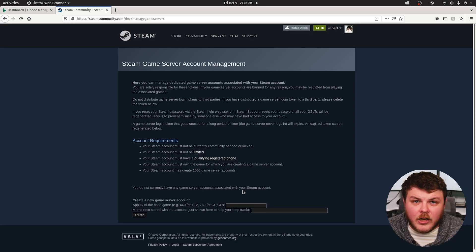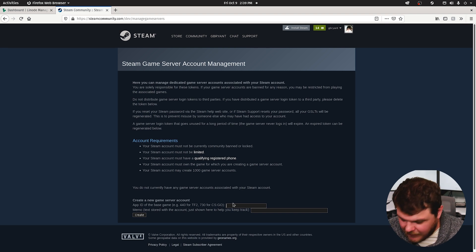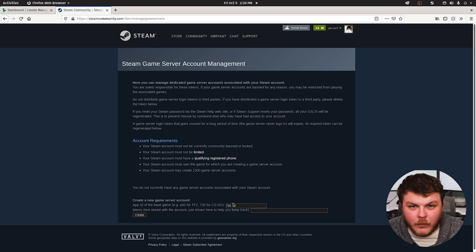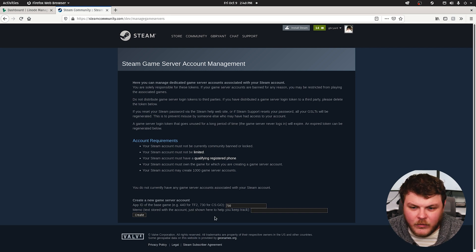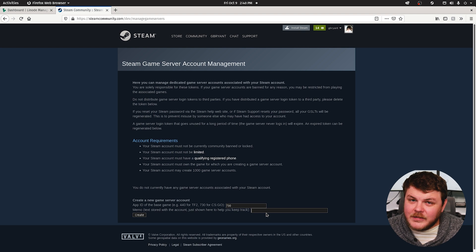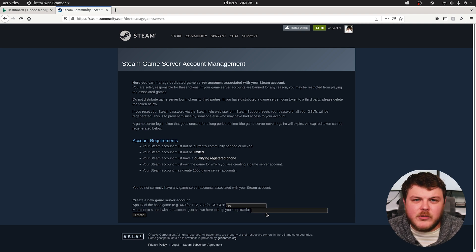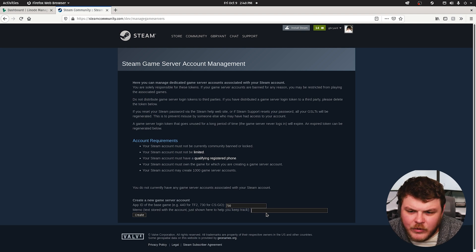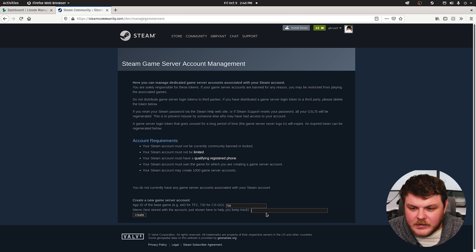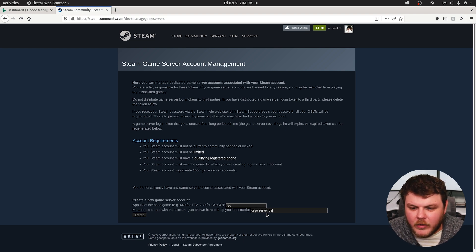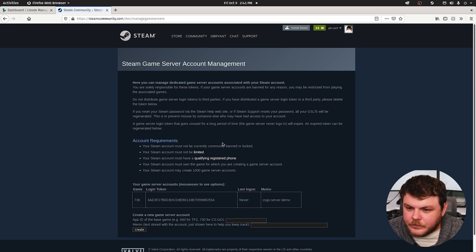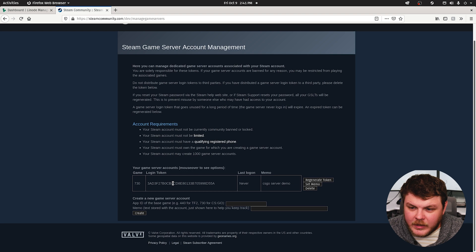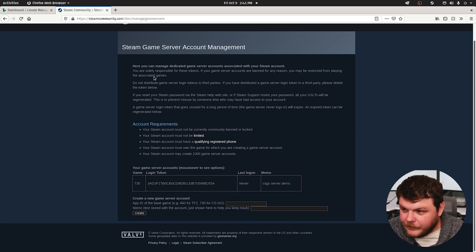So the next thing that you're going to want to do here is type in 730 for Counter-Strike Global Offensive. This is the app ID of the game that you want to create a server for. Then the next thing you want to do is actually type in a memo to help you keep track of your Steam games. So we'll just type in CSGO server demo and we'll hit create. Okay, so what we're going to need to do here is copy this and we'll need that for later.